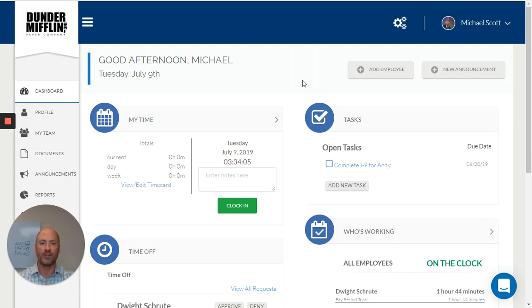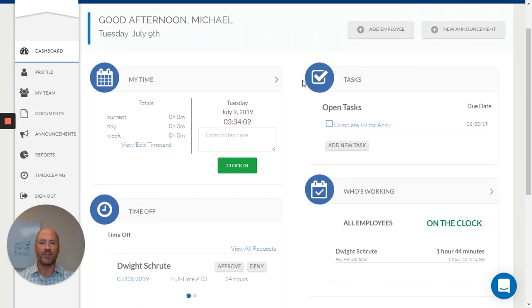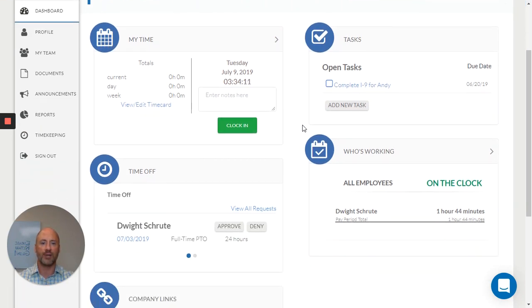Let's take a look around. So you'll see when I log in as an administrator, I have a great clean snapshot of everything right on my dashboard.